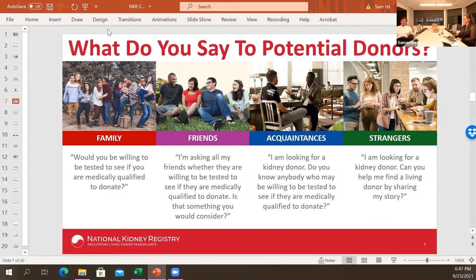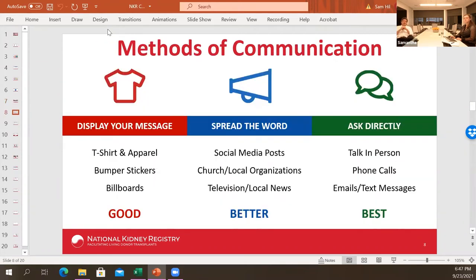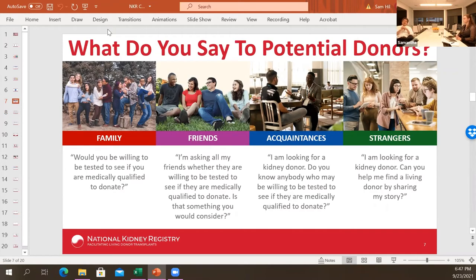The general concept is: the less familiar you are with the person, the more we recommend you just ask them to share your story. You can share that story via the microsites, because you've already written your story on the microsite web page. With family, you'll be a little more direct; with strangers, ask them to share your story. And then kind of in between, there are suggestions as well.